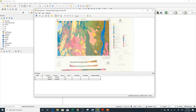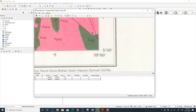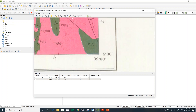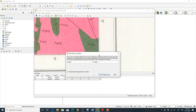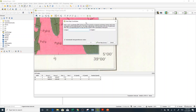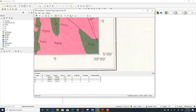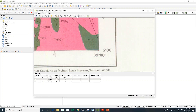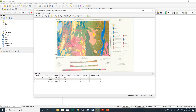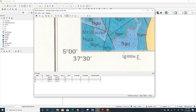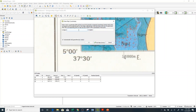Then Zoom Last, then zoom to the other corner — the third corner. Click Add Point somewhere at the corner. Give the value from the map: the east is 39 and the north is the same. Then Zoom Last and zoom to the fourth and last corner. Click the corner, and the value here is 37.